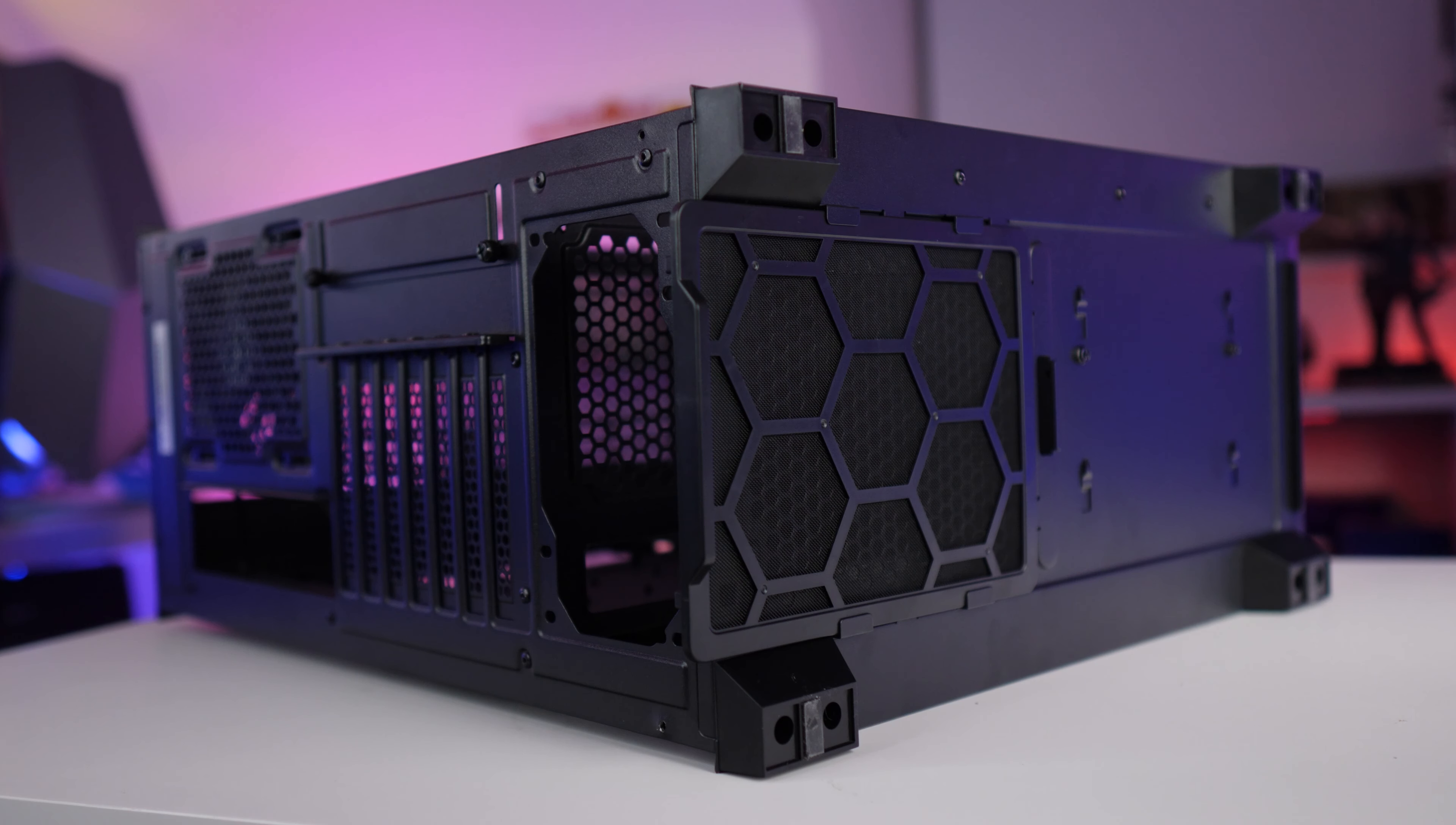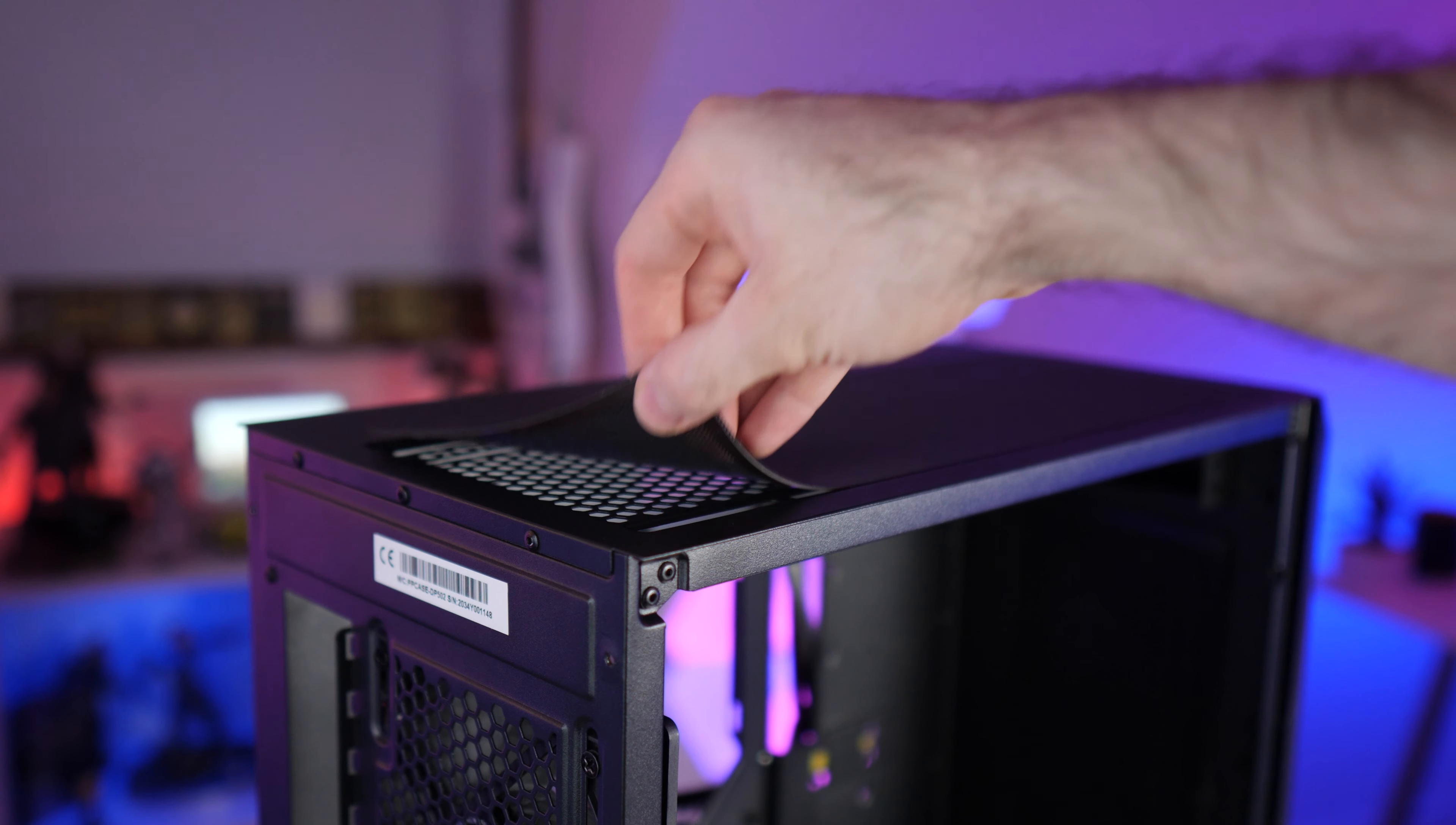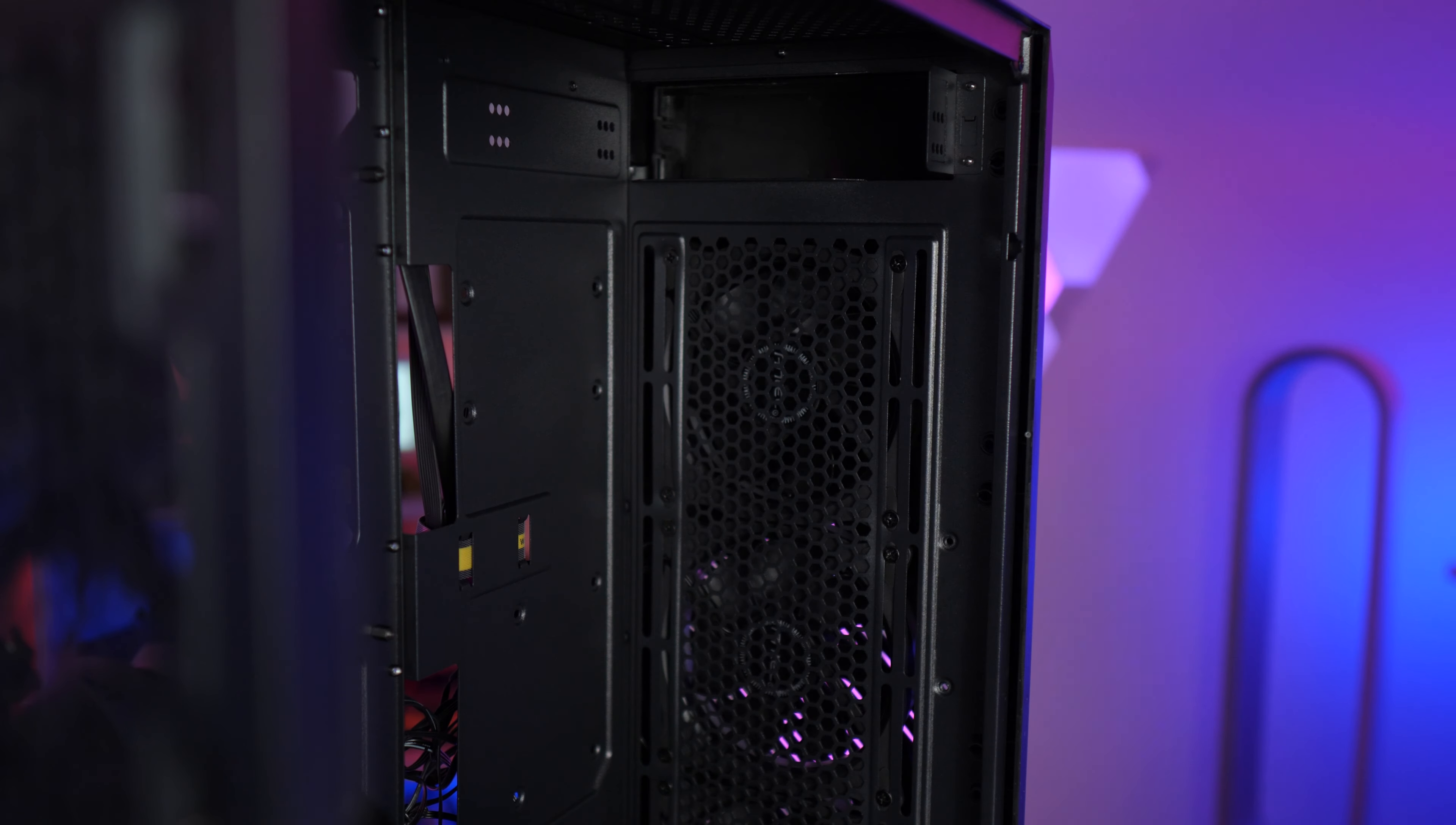Four dust filters are included. There's one in the bottom which just pulls out. The rest are magnetic. There's one for the top of the case, one for the side intake vent and another optional one for the front. Although personally I would leave this one off in the interests of better airflow.